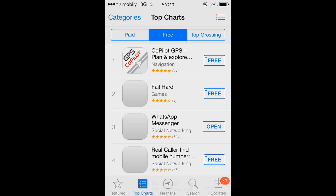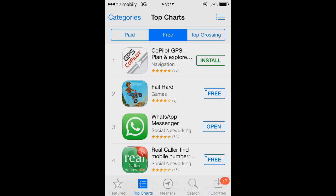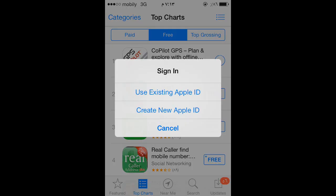I'll pick a free app — I don't know what this one is, some kind of GPS app — and just download it. A message will pop up telling you that you don't have an account and you need to create one, or if you already have an account you can enter your information.